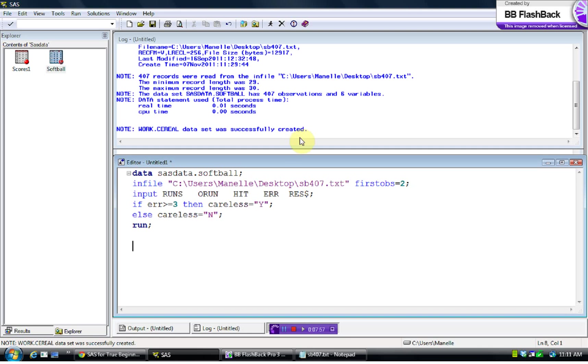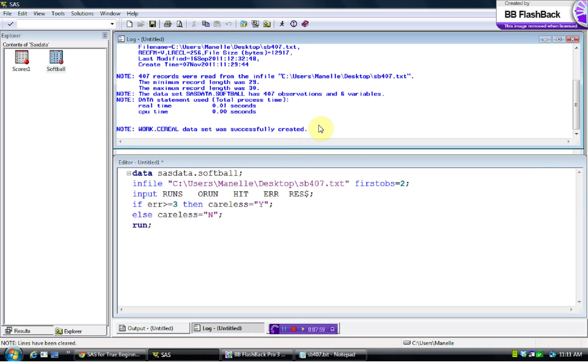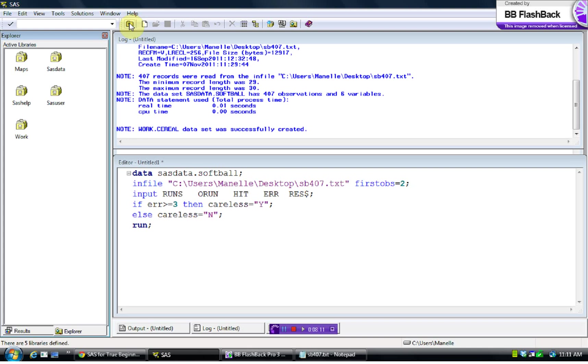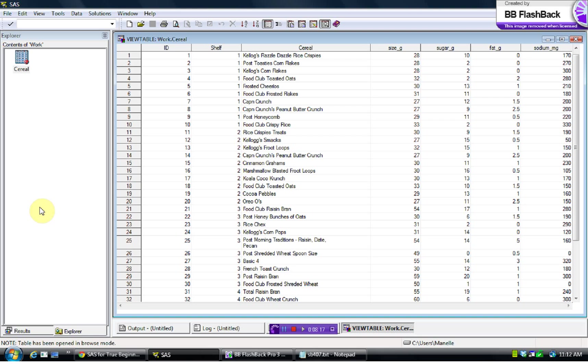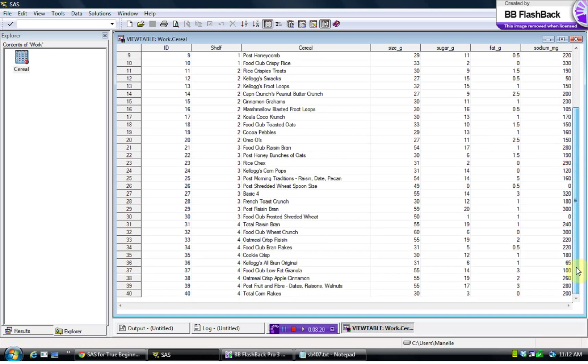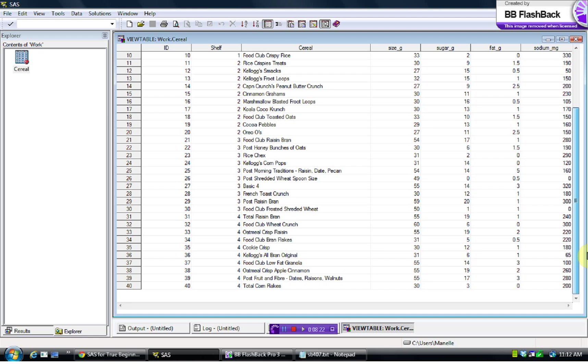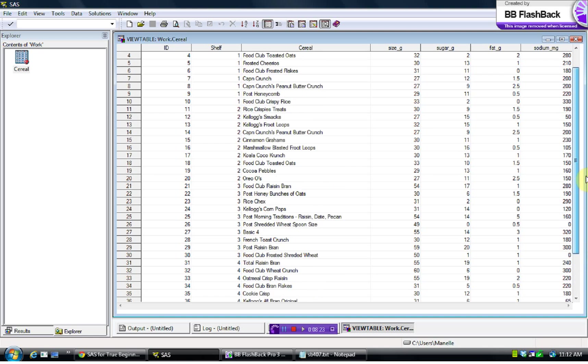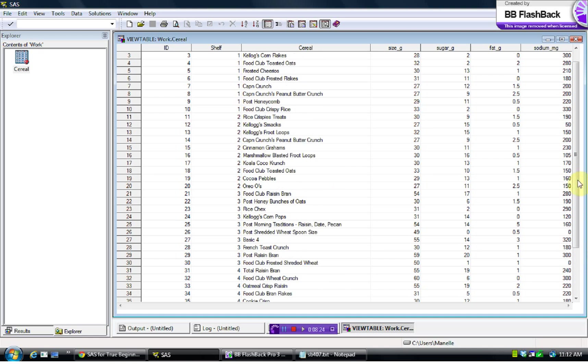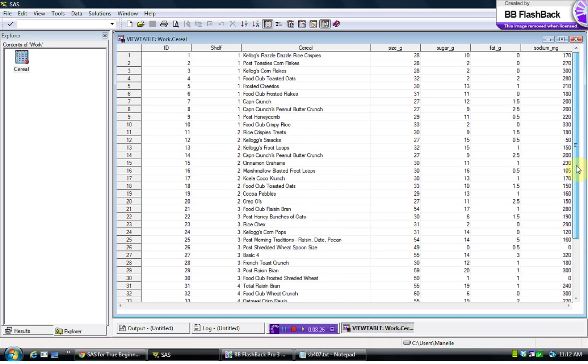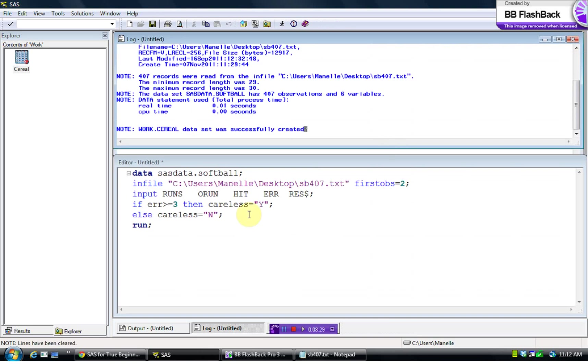So this says in my log up here, work.serial dataset was successfully created. And we're not going to find that in SAS data because I didn't choose to save it in SAS data. But in the work folder, here is serial. And so you can see now this is a SAS data set that I can work with. And there are 40 observations here, and you would be ready to go to work.